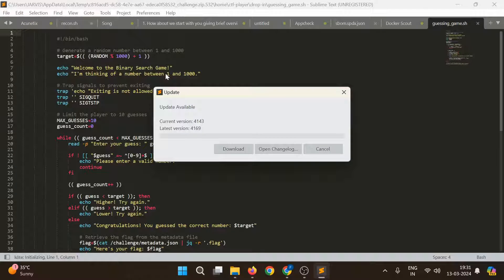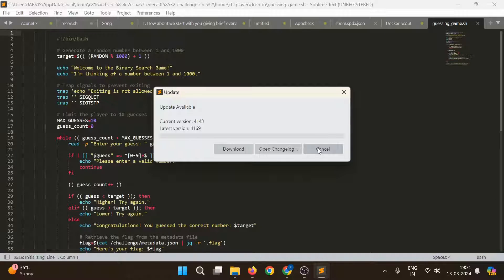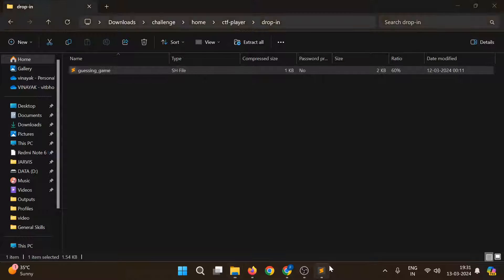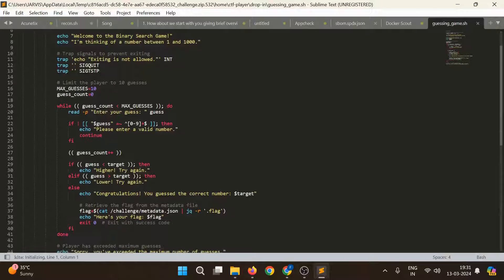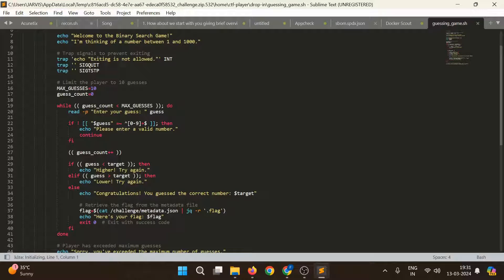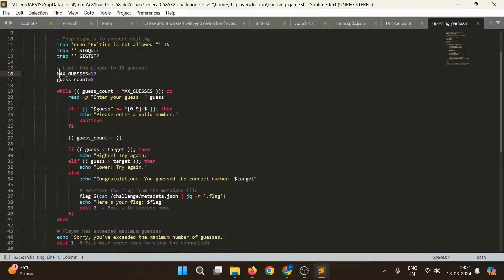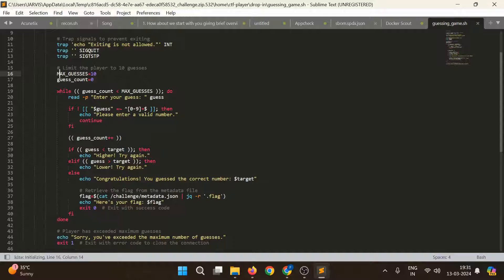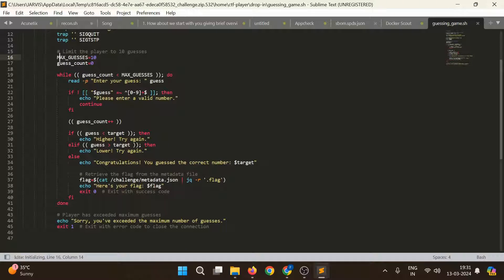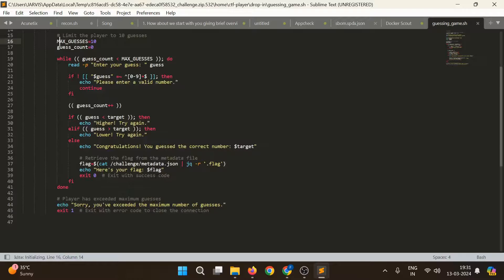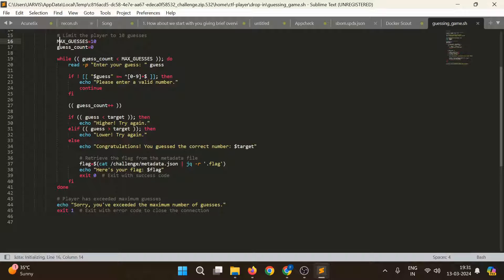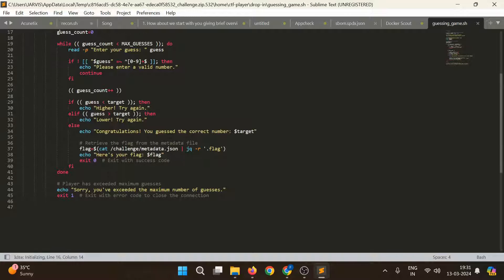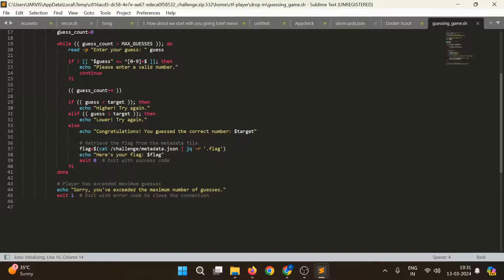Welcome to the binary search game. I'm thinking of this number. Exiting is not allowed. Max guesses are 10. While guess count is... you enter your guess. Please enter a valid number. If guess is less than target then it will say higher. If the guess is more than target it says lower. And if it is equal then it will say that's the correct number and after that we can get our flag from challenge metadata JSON.